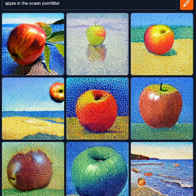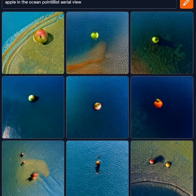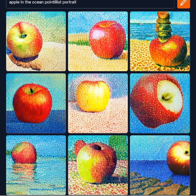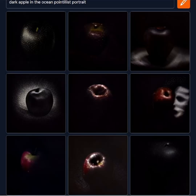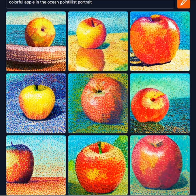Besides adding art style descriptions, you can also ask Crayon for different camera angles for unique perspectives. Try out an aerial view or a portrait. Adding a simple descriptor such as dark or even colorful can dramatically change what Crayon will generate.